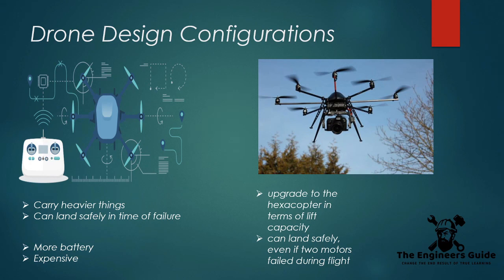Amazing. This concludes our quick intro into how drones work and some of the popular designs out there.